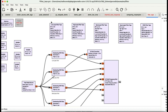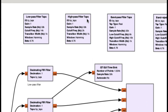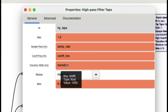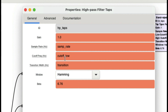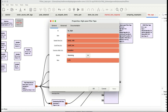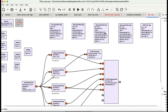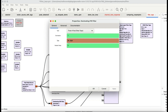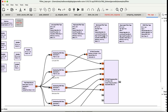Similarly, in the decimating FIR filter I'm also using high pass taps. This high pass tab is defined by high pass filter taps with a cutoff low frequency and transition bandwidth — the transition bandwidth remains the same. The cutoff low frequency is two kilohertz, so it's going to pass anything above two kilohertz. And then we have band pass filter taps — BP taps — which means band pass filter.